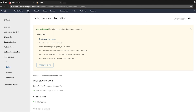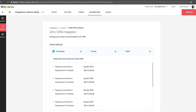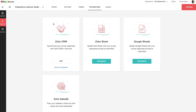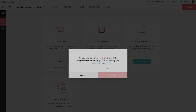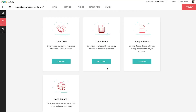Let's also see how to remove this integration. You can deactivate your Zoho CRM integration at any time. Go to the Integrations tab, and in the Zoho CRM box, click Remove Integration. After you remove the integration, survey responses will not synchronize with Zoho CRM records. You have now seen all the features Zoho Survey provides for its integration with Zoho CRM.